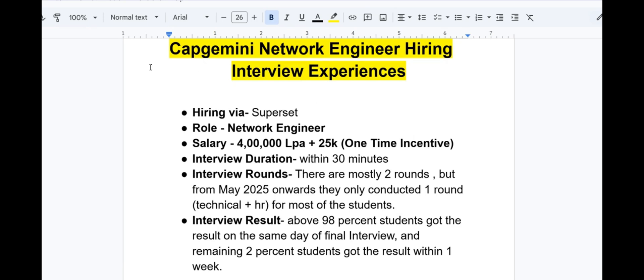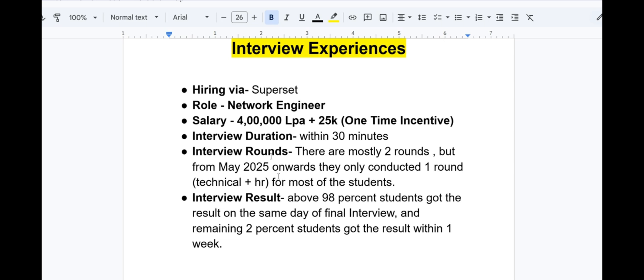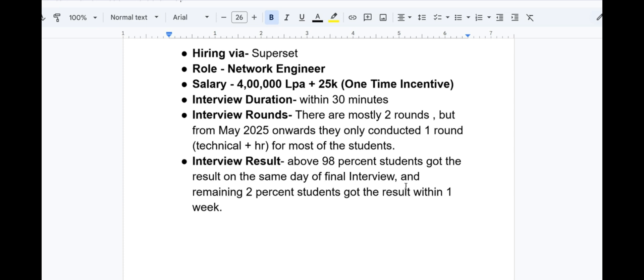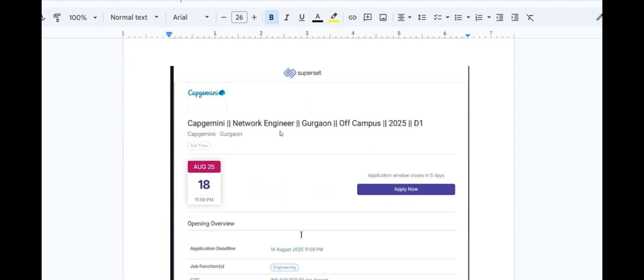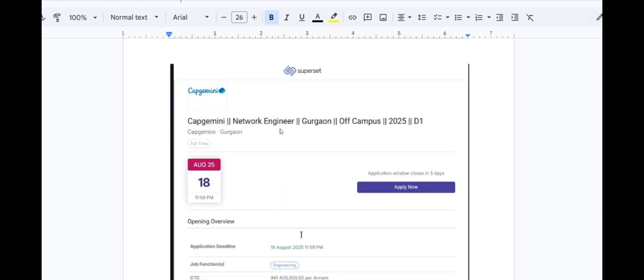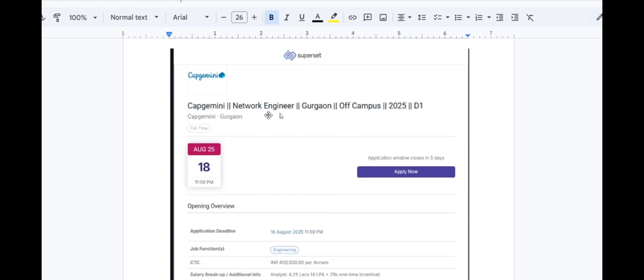The Capgemini Network Engineer hiring is by Superset platform. The role is Network Engineer with a salary of 4 LPA plus 25K one-time incentive. Interview duration will be within 30 minutes. There are mostly two rounds, but from May 2025 onwards they only conducted one round that is technical plus HR for most students. Above 98% students got the result on the same day of final interview, and remaining 2% students got the result within one week.